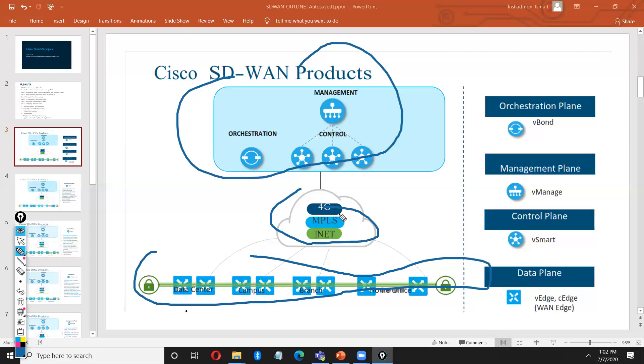Same way, all branches have to use v-edges. Either you want to use two or single like this, depending on your design of the network. Let's talk about how the communication will happen between these devices.